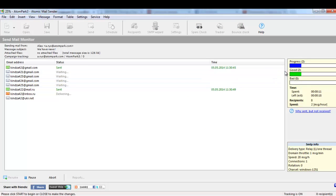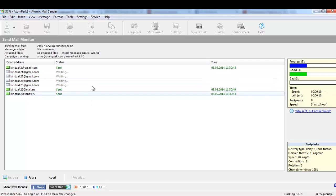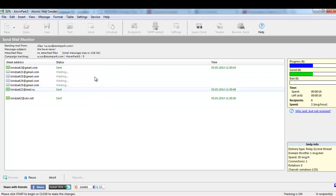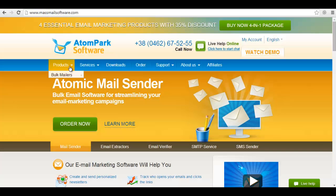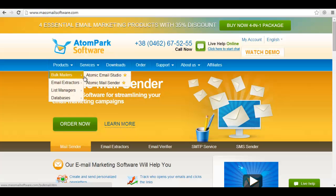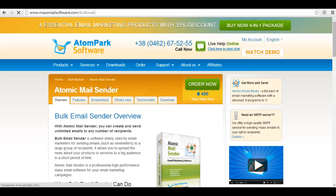After a while, you'll be able to utilize the statistics and improve the effectiveness of your campaign. As you can see, Atomic Mail Sender is a great tool for successful email marketing.